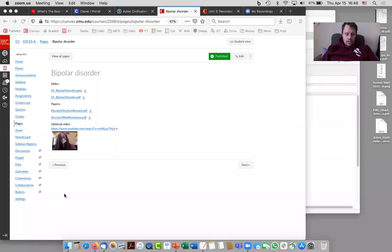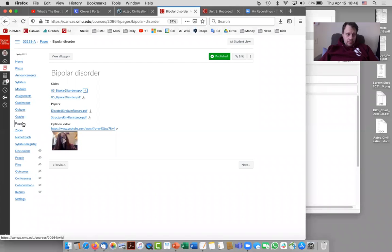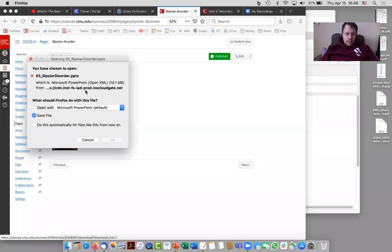Hi everybody. I wanted to show how you could see a copy of the slides without my annotations. For example, if you wanted to view a copy of the bipolar disorder slides without my annotations.